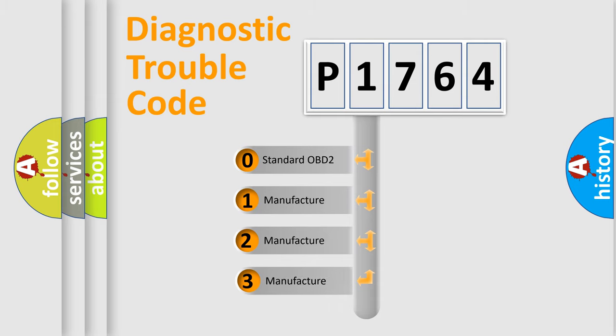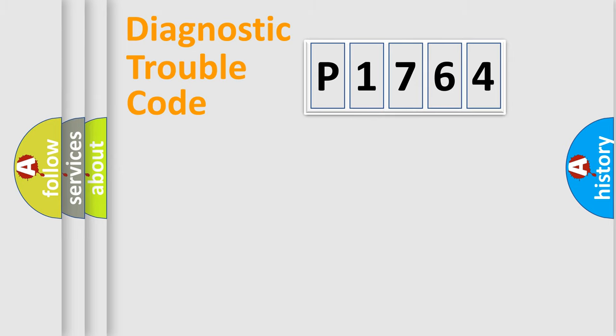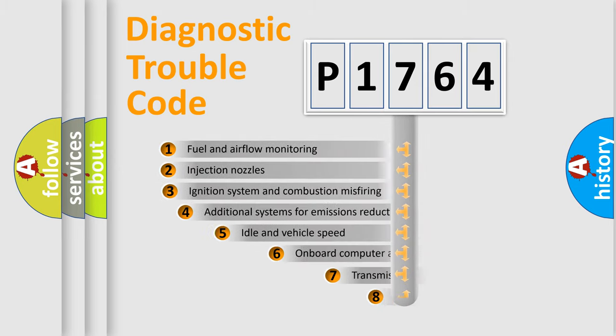If the second character is expressed as zero, it is a standardized error. In the case of numbers 1, 2, 3, it is a more prestigious expression of the car-specific error.